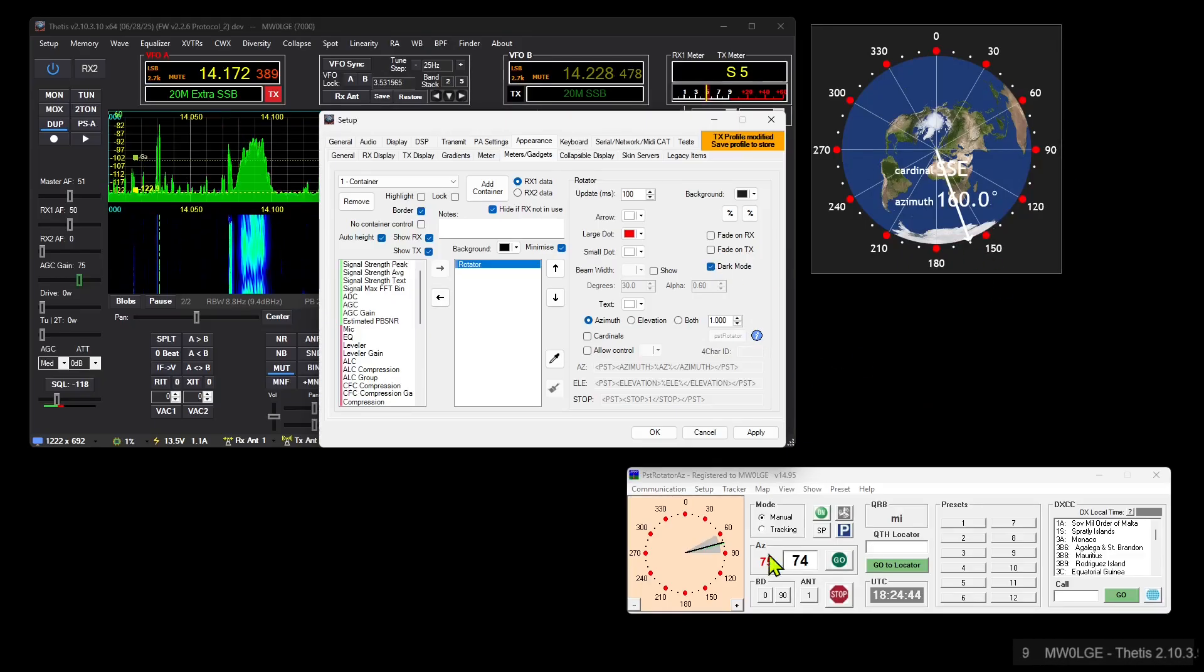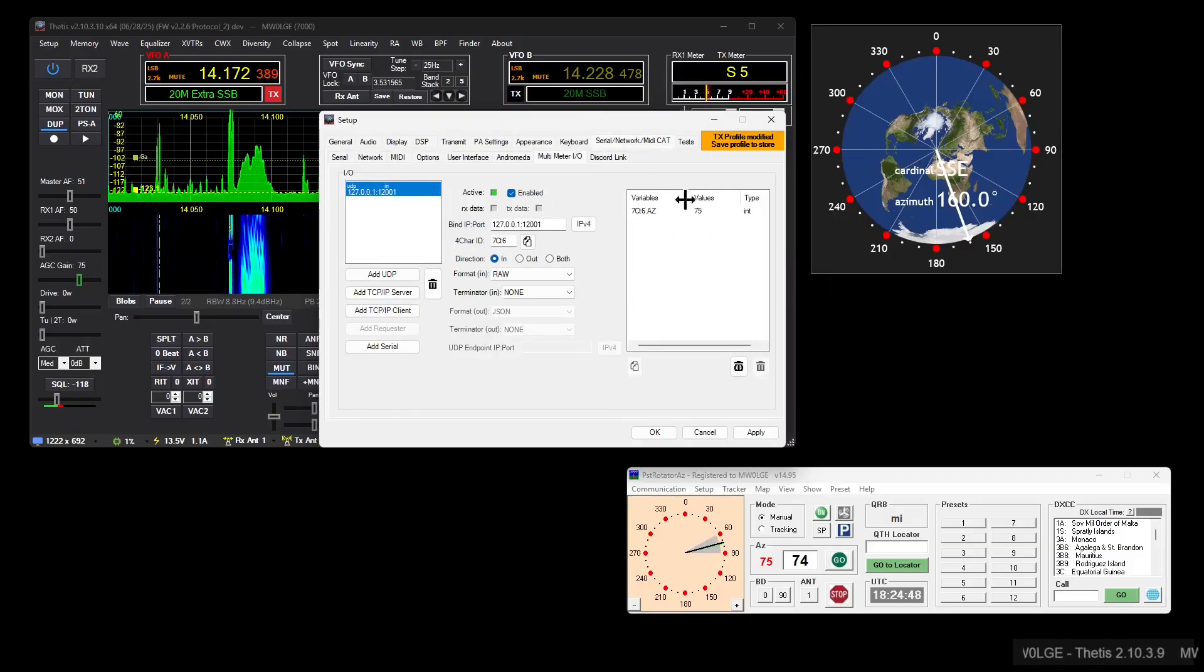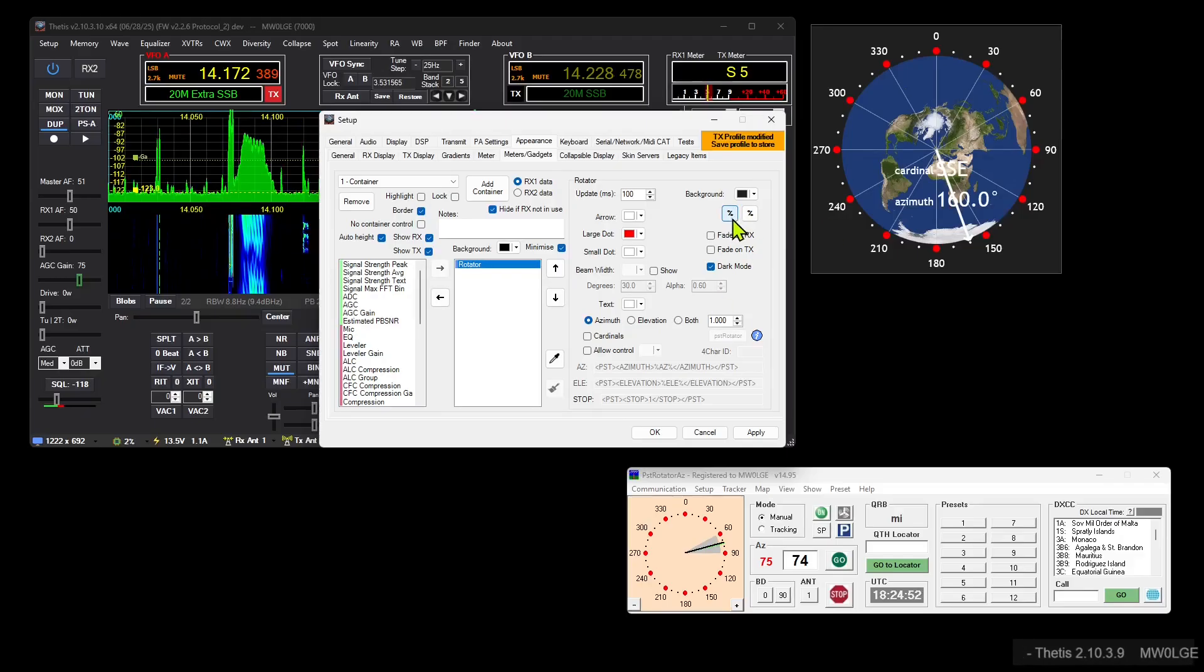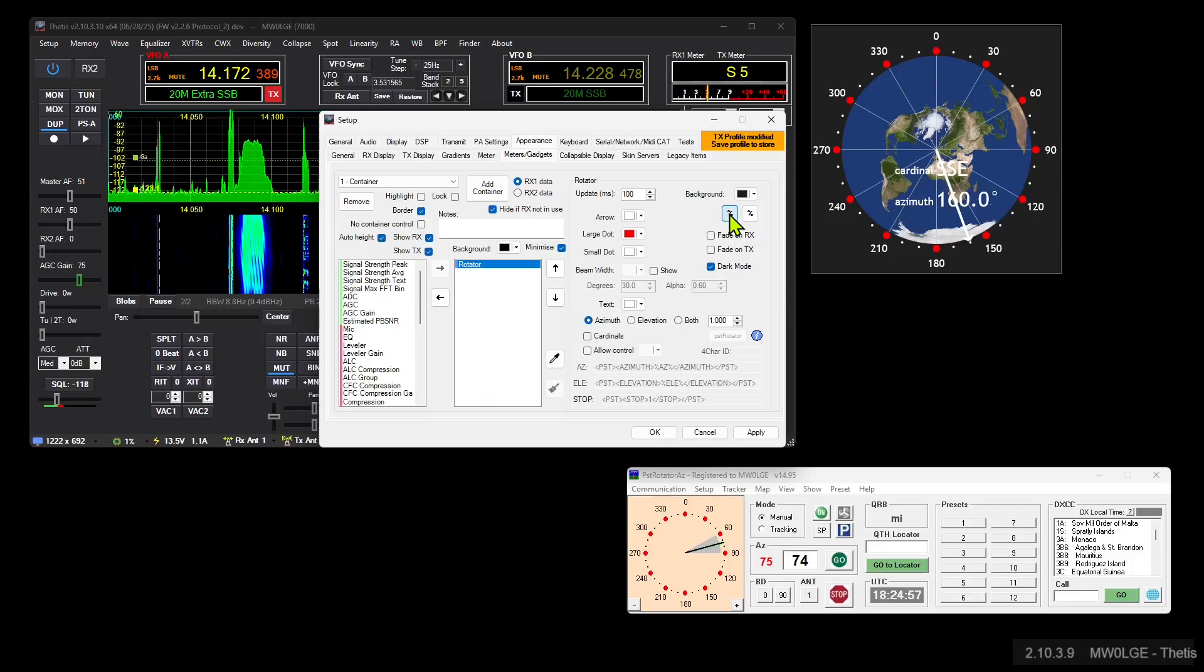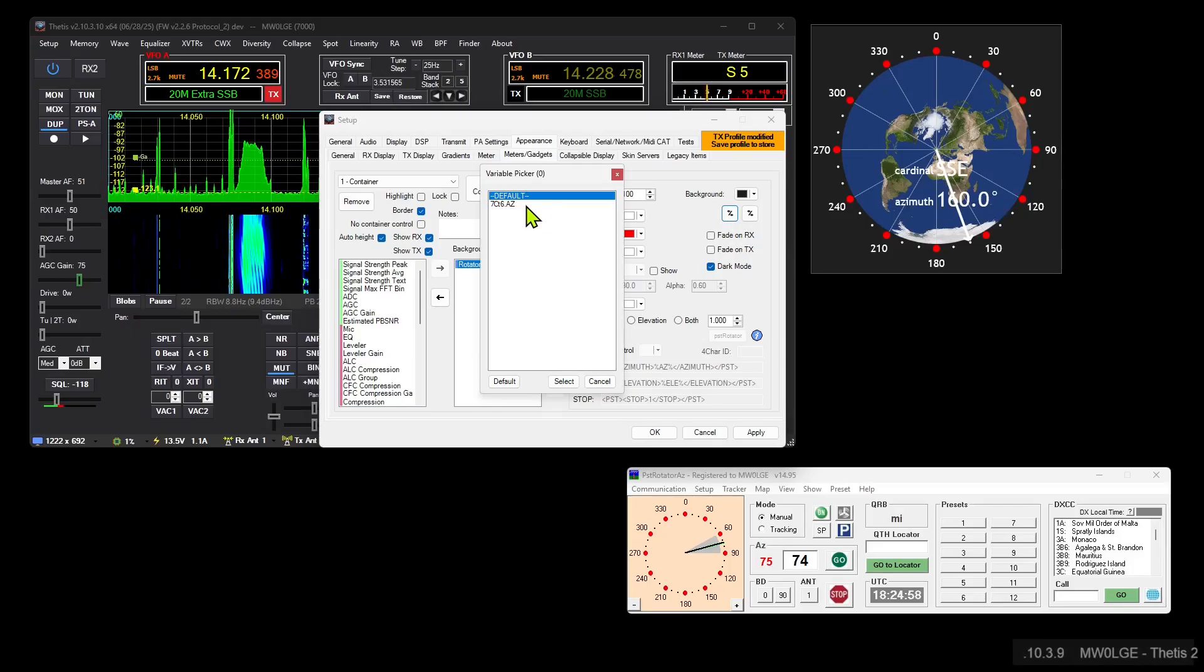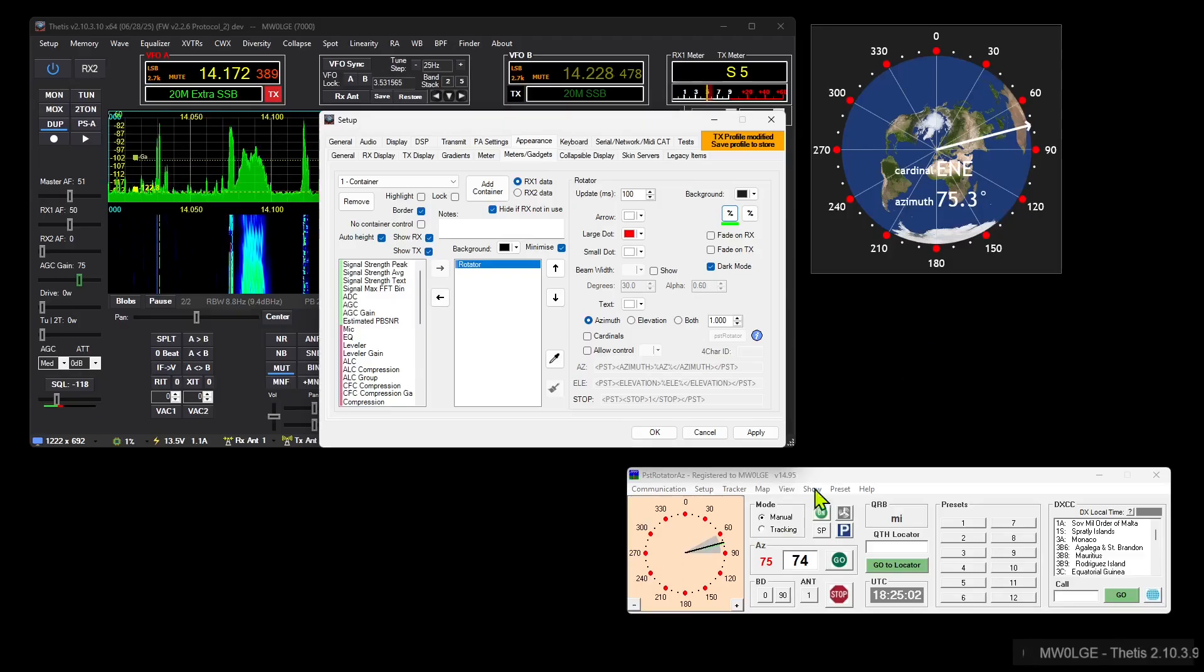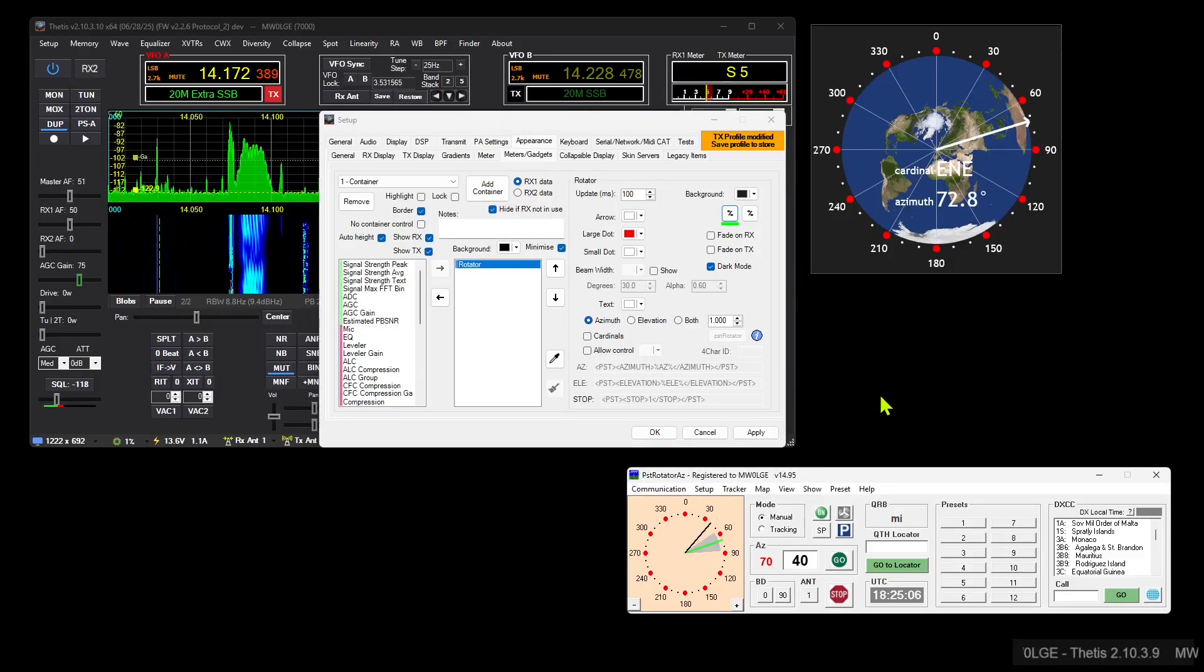But as you can see, the pointer is not where it should be. So we now need to use this variable in this display. We click on this percent sign for azimuth, that one's for elevation, so that's the variable we want to use: az. And there we go, we see that the pointer has now moved. If we move this in PST Rotator, we can see that it quickly tracks.